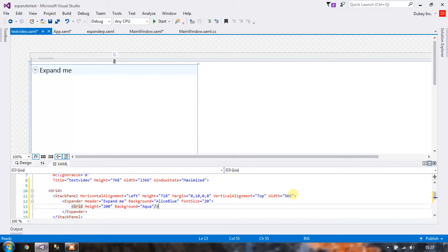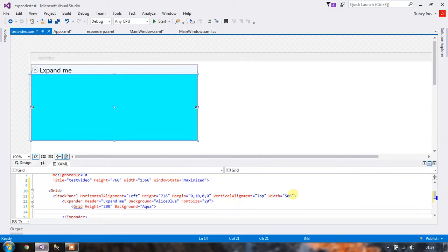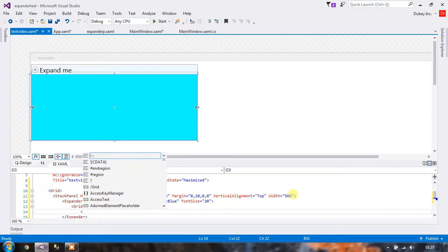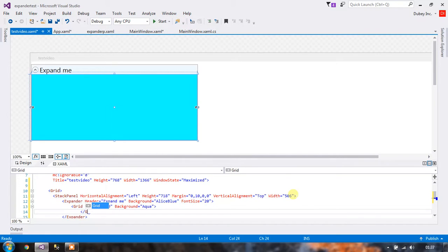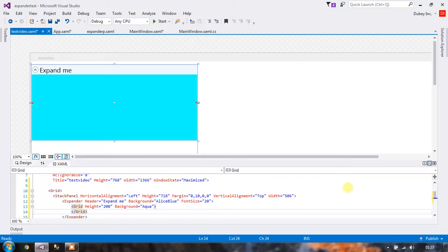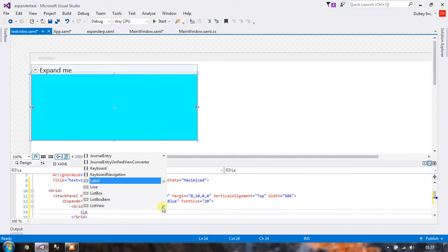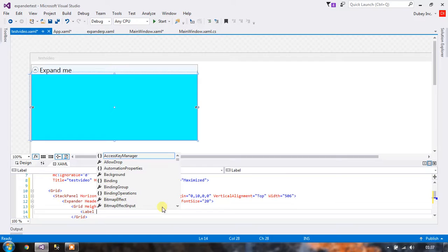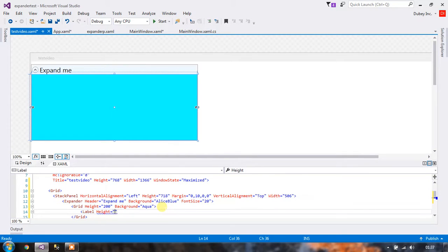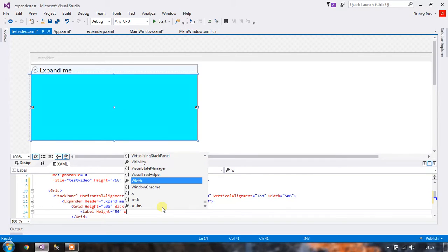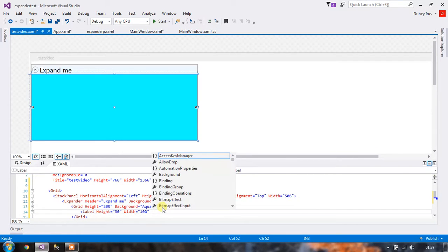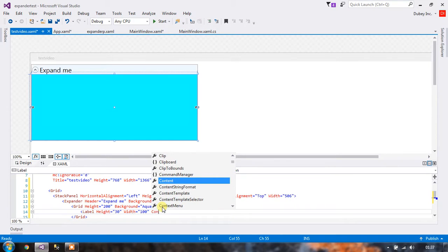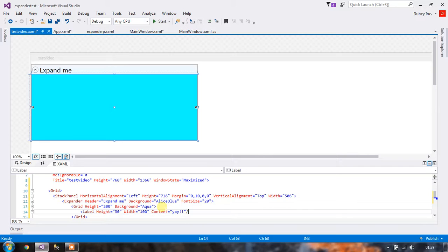You can also add labels inside the grid. You can specify the height and width of the label, and you can also specify the content obviously.